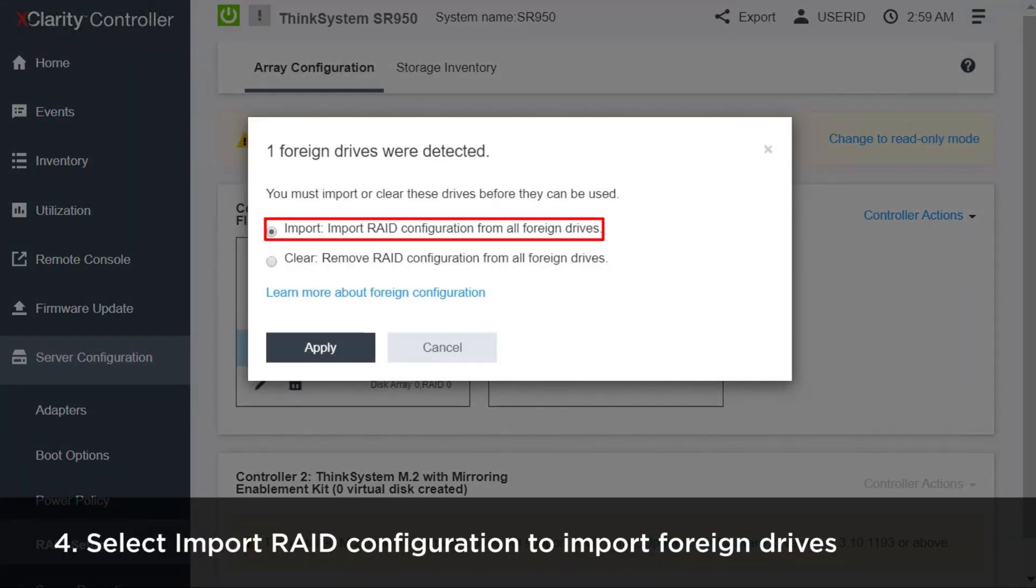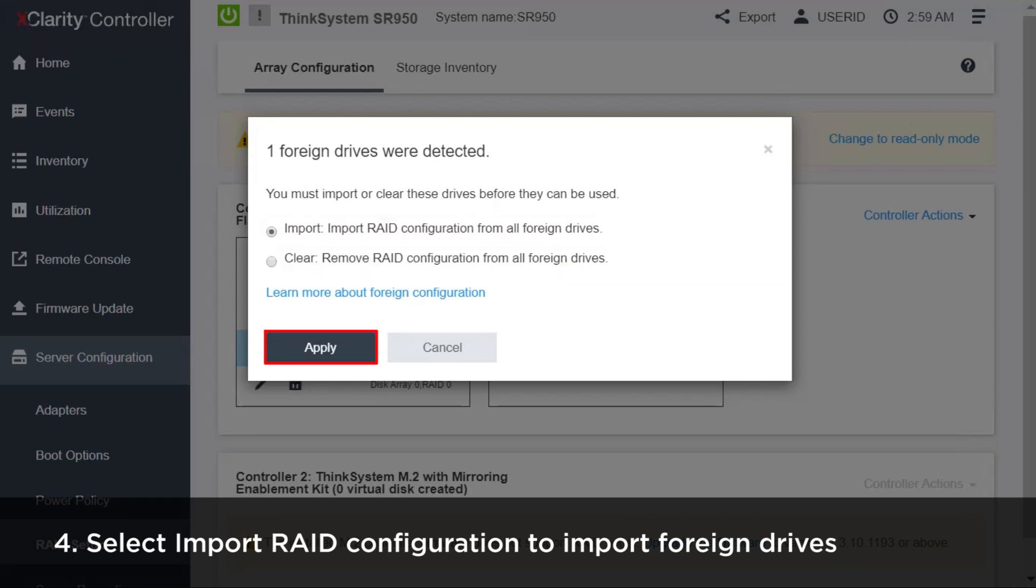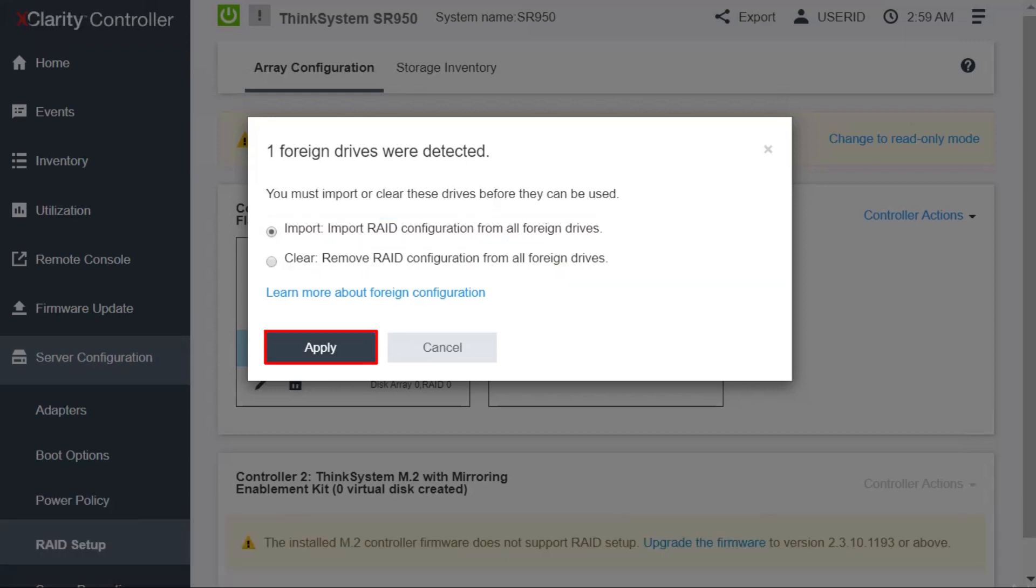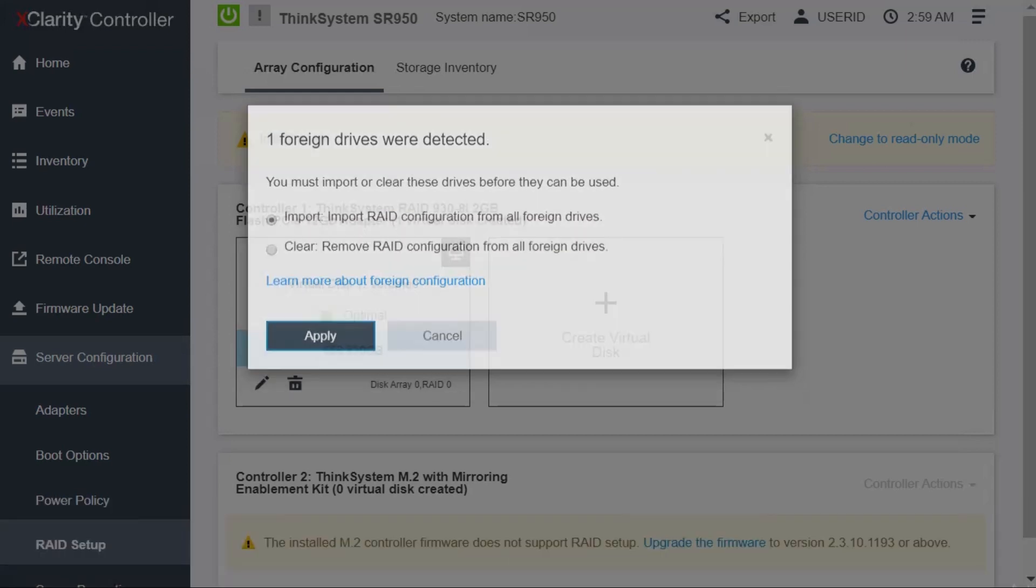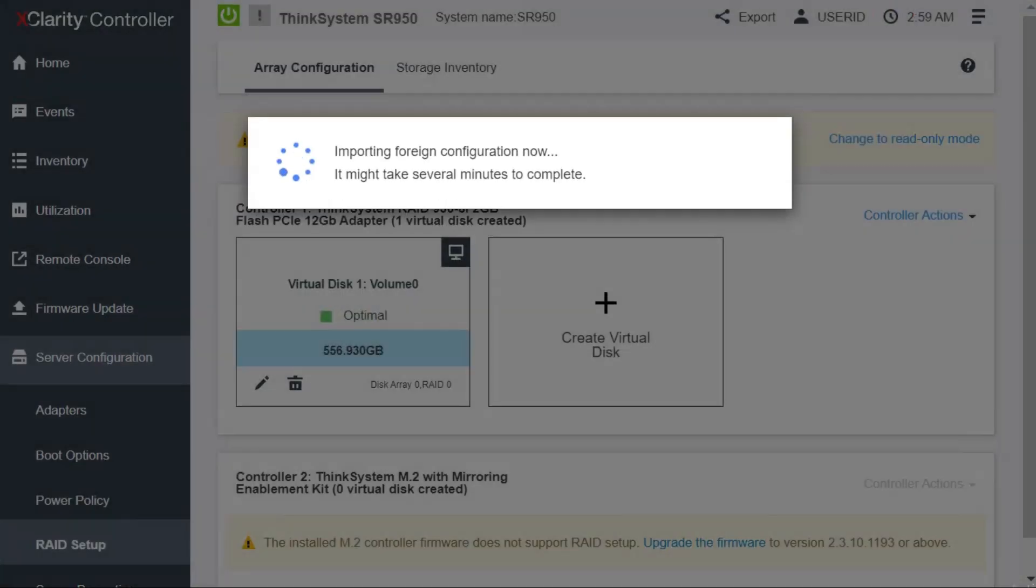Select Import RAID Configuration from All Foreign Drives and then click Apply to import the foreign configuration. It might take several minutes to import the foreign configuration.